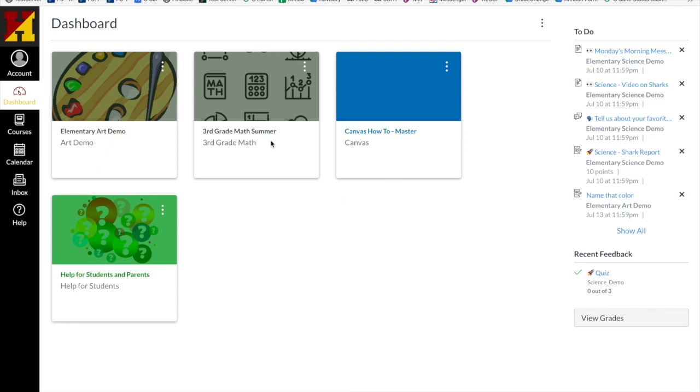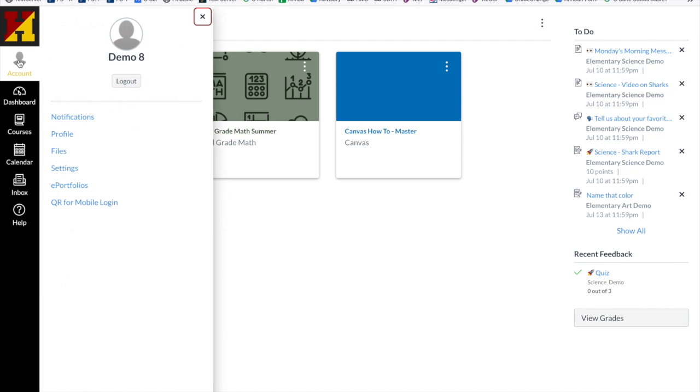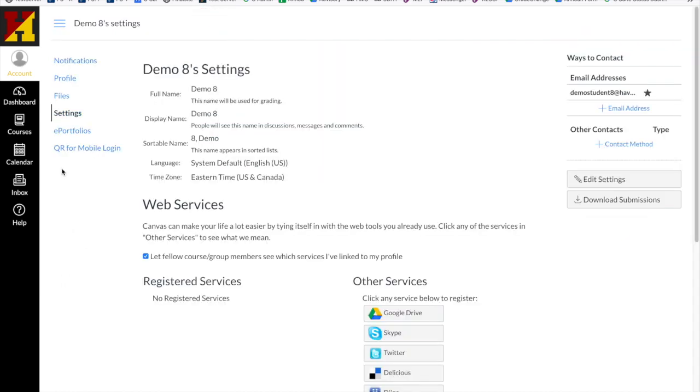While I'm in my Canvas dashboard, I want to go to my Accounts tab to check some settings. I'm going to go to my Settings within the Account tab, and I can see that I have email addresses here on the right-hand side.